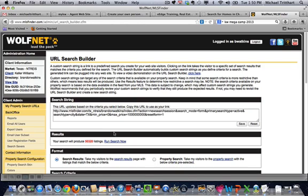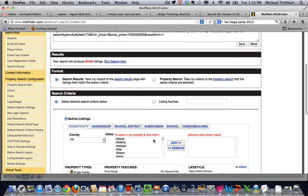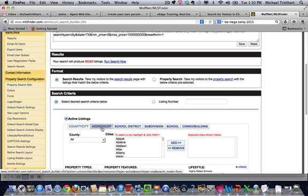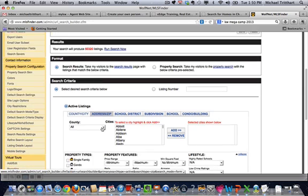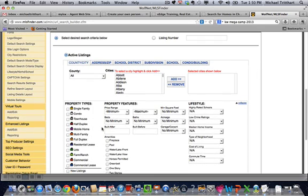You have the ability to go in and create custom searches: luxury homes, certain price ranges, school search, subdivision search, condo and building search, address and zip search, do they have a pool, do they not have a pool, whatever amenity that you want to go for.